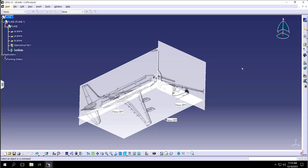Hello guys, welcome back to another video of CATIA V5. In this video I will show you how to make a plane using generative shape design. This is a continuation of the GSD video series, and in this video I will show you how to assemble all the 3D views — the front, the side, and the top — using stickers or photo studio. Let's get started.